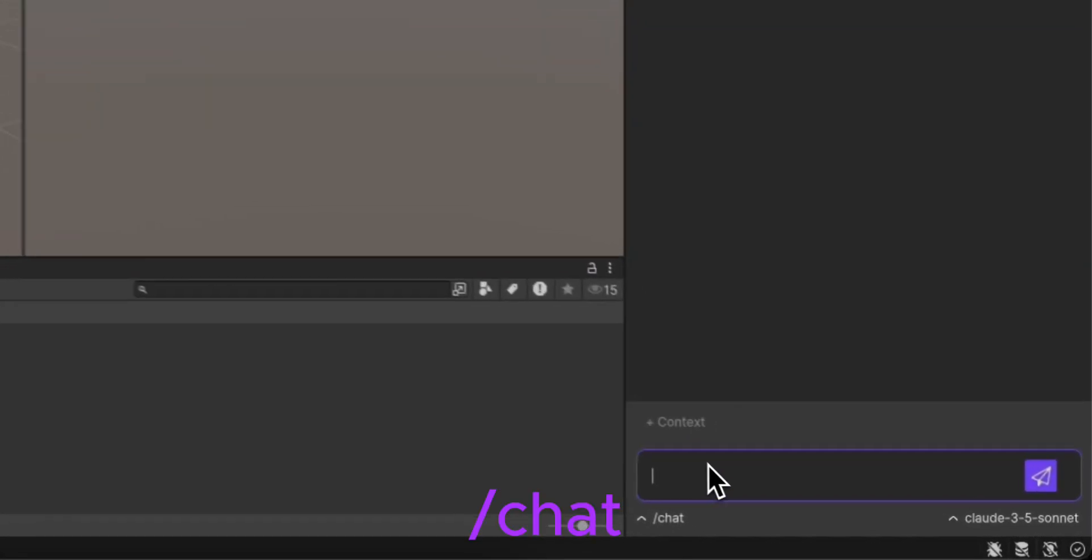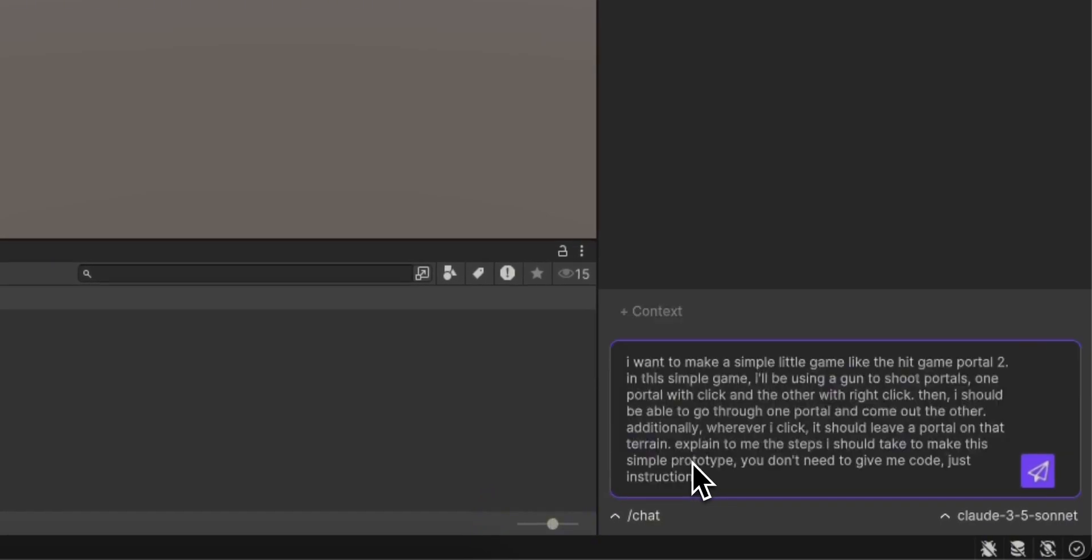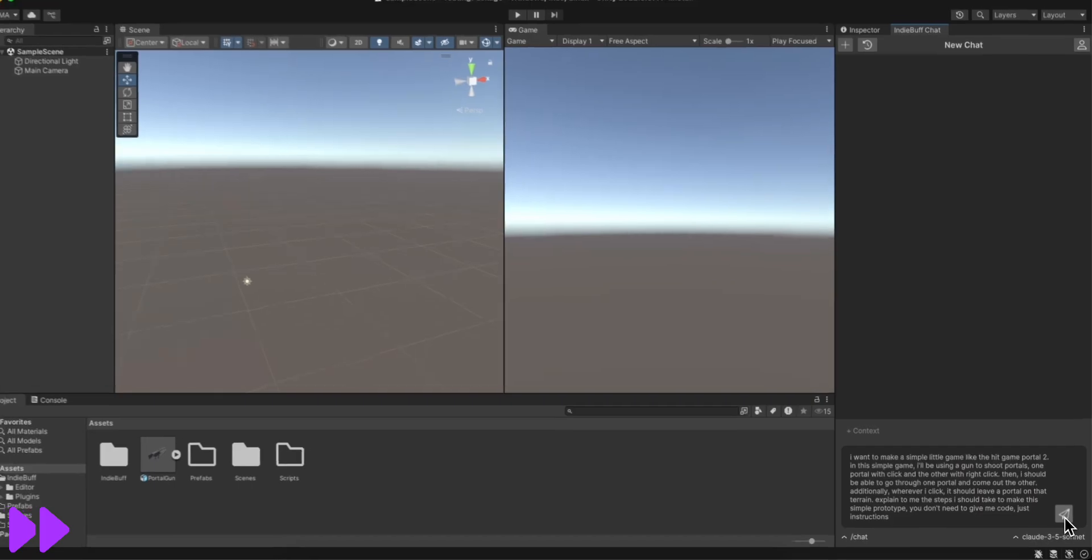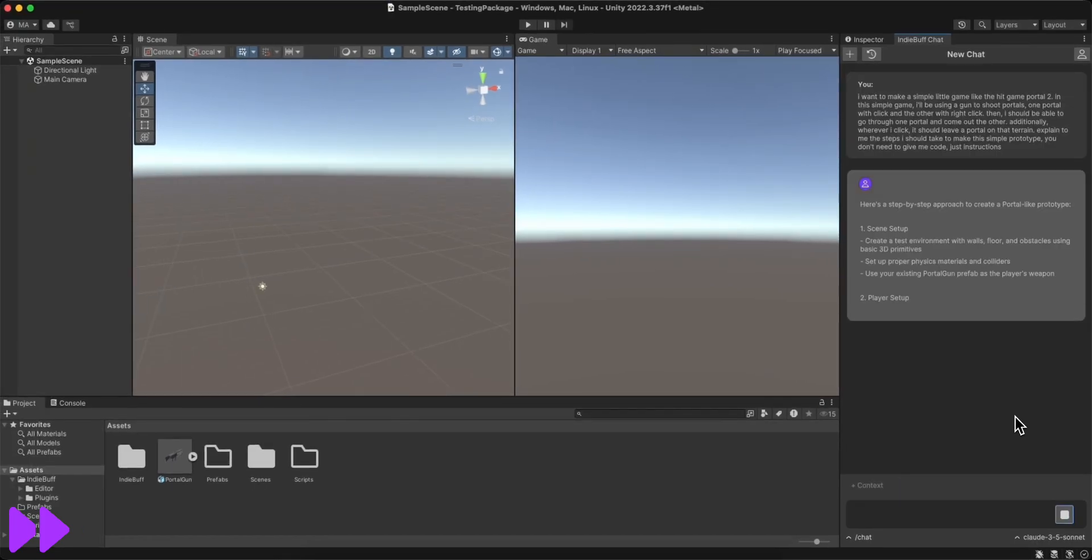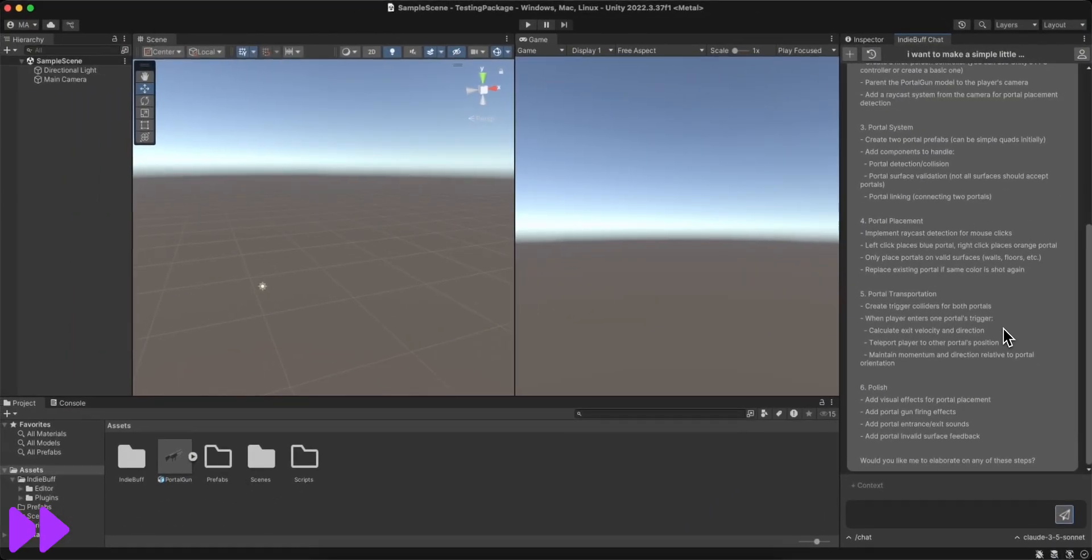I'm starting off using the chat mode to ask how I'd even go about making this kind of game. These initial instructions that the AI gives me help me understand what kind of prompts I could ask for in the future.